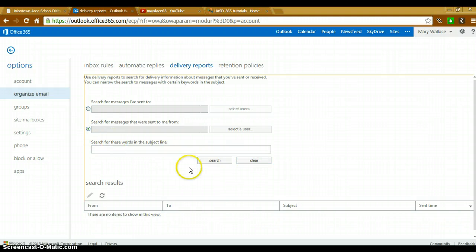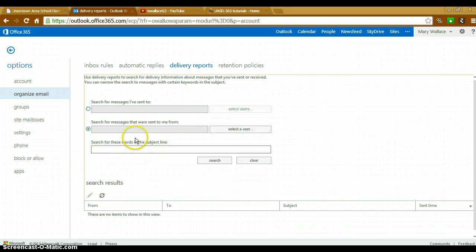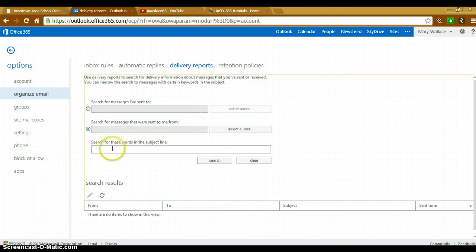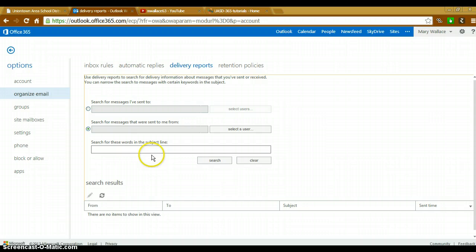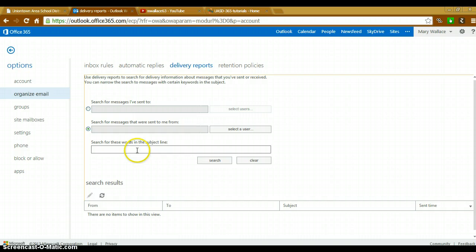Clearing that, for the search for words here in the subject line, you can also get more specific and choose your user first and then what you may have titled your email in the subject line. You can search in that manner as well.